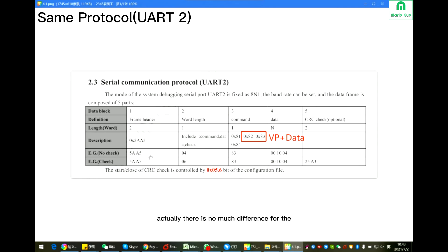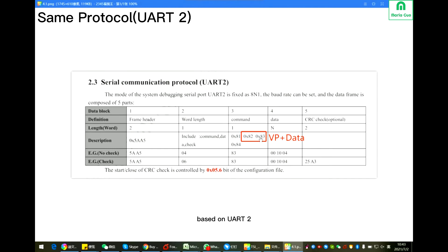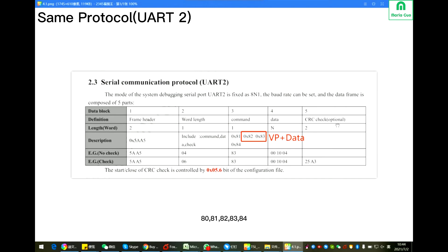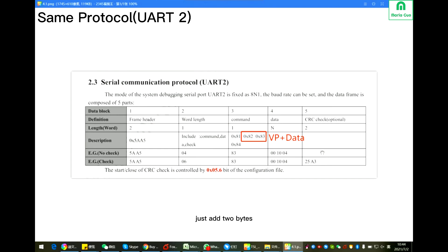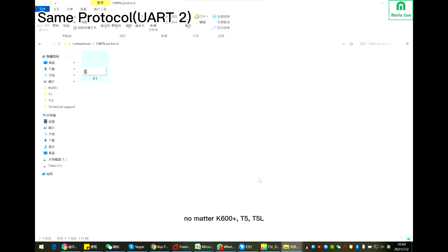Now let's see the protocol for each DGUS display. Actually there is not much difference for the serial communication protocol for DWIN, based on UART2. Frame head 5A A5, then command 8081-82-83-84, after that is VP, then data. If you need the CRC check, it's optional, just add two bytes. No matter K600 Plus, T5, or T5L, use the same serial communication protocol.